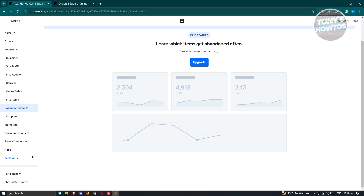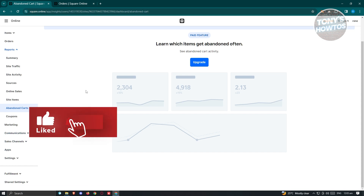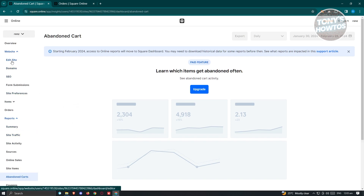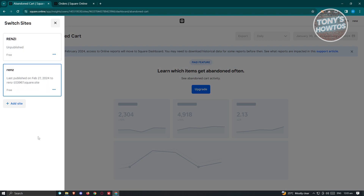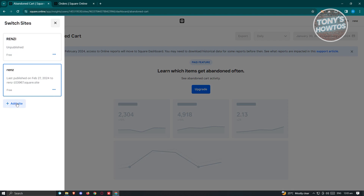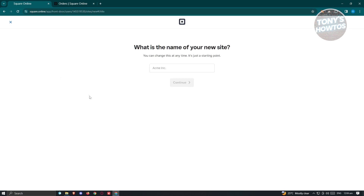To start editing your actual website, go to the Website section and click 'Edit Site.' If you want to create a new website, click the dropdown at the top right and select 'Add Site.' Follow the prompts and fill in details like your website name and how you intend to use it.